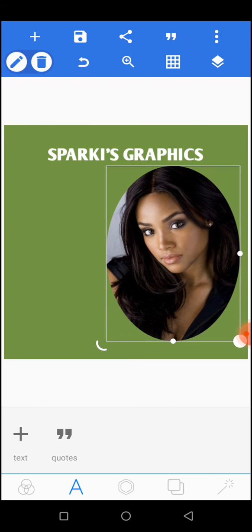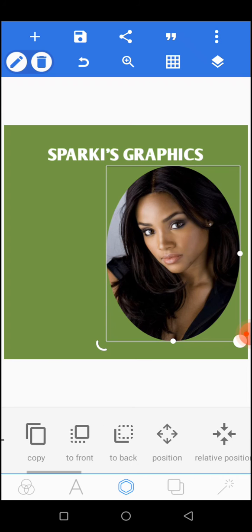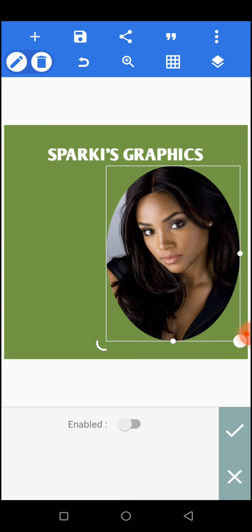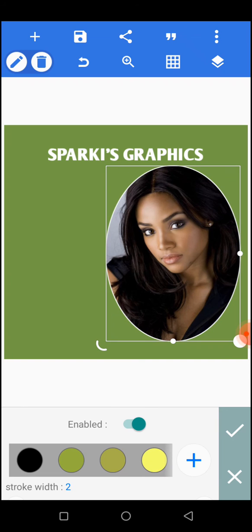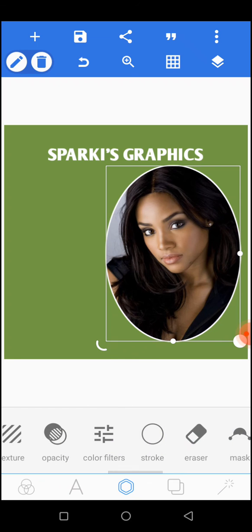To make the image look nicer, add a stroke to it. Note that we're no longer working with text — we're working with objects now. So we go to the object icon, the second one below. Everything related to the image will appear. Go to stroke, enable it, and use a white stroke. Let's increase it a little bit — make it three. Three is perfect. You can see it looks very nice.